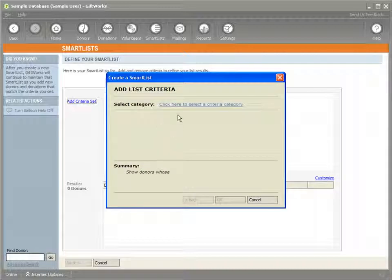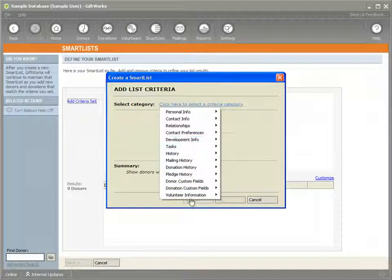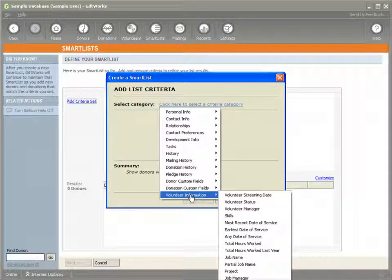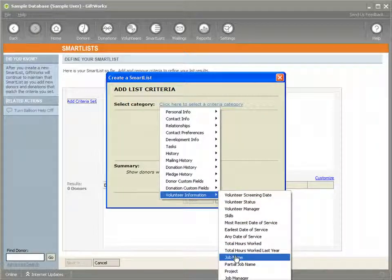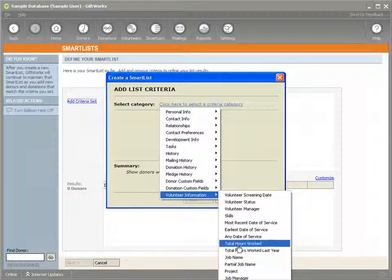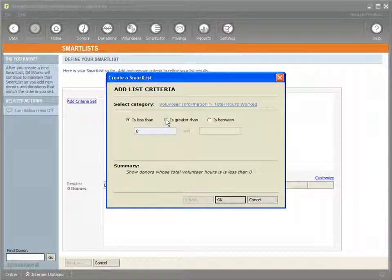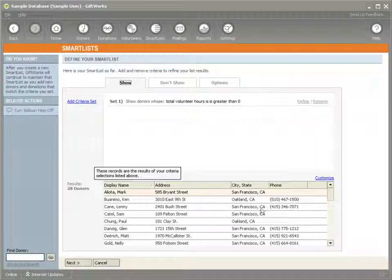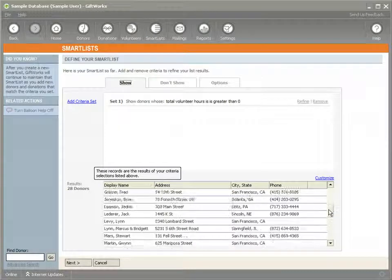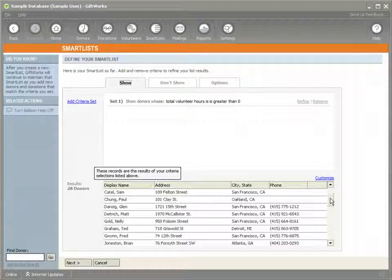There are several different criteria that you can use. One that I'm going to actually use to create a smart list: I want to know everyone that has actually worked some hours — that has actually had some volunteer hours. So I'm going to say total hours worked is greater than zero. You can see that I got a list of 28 donors that have volunteered to my organization.